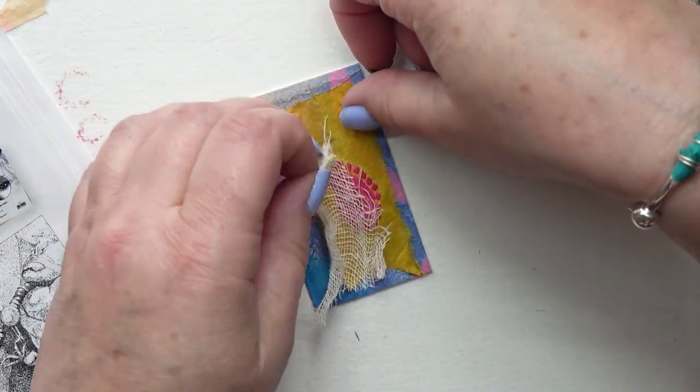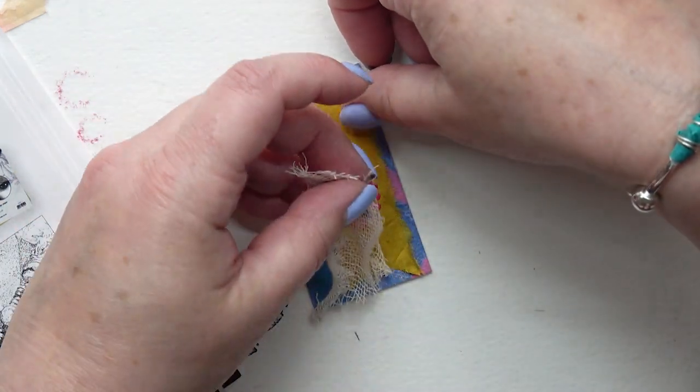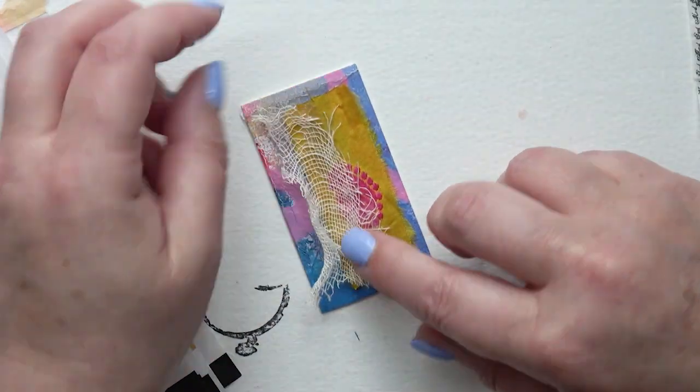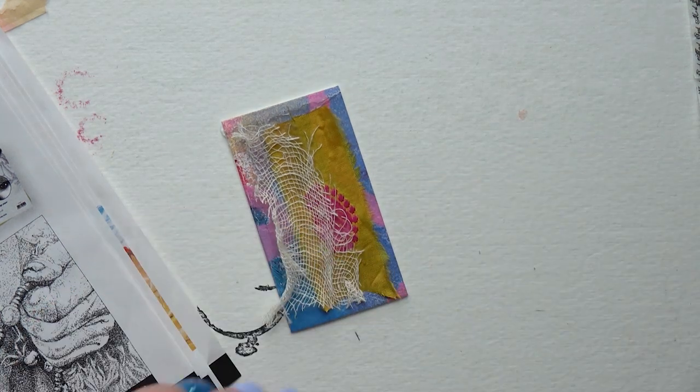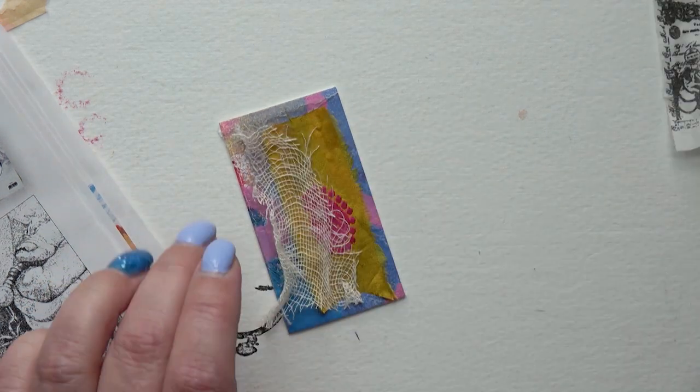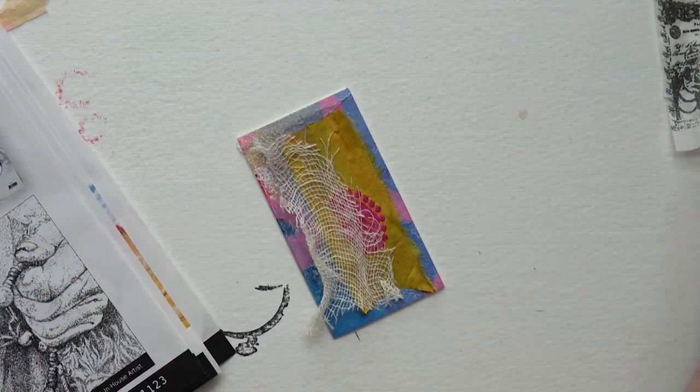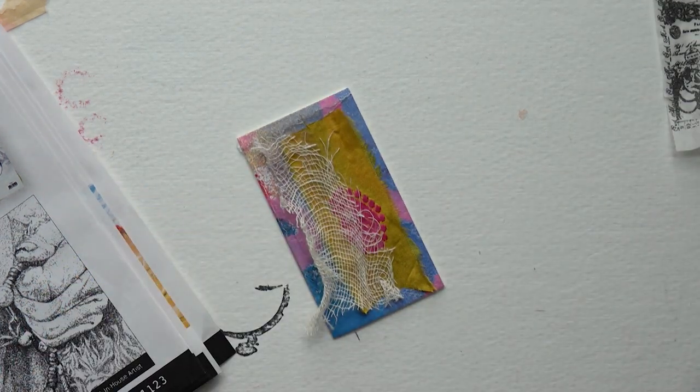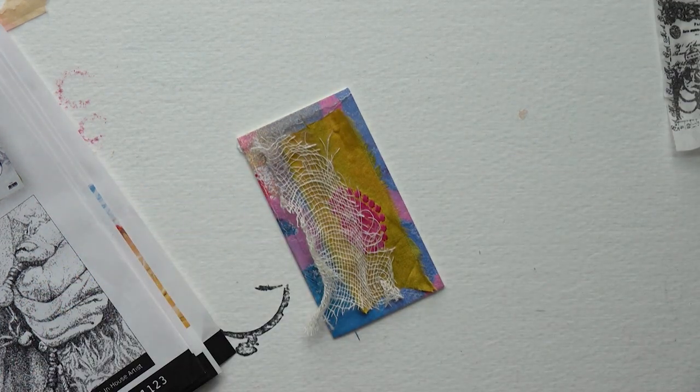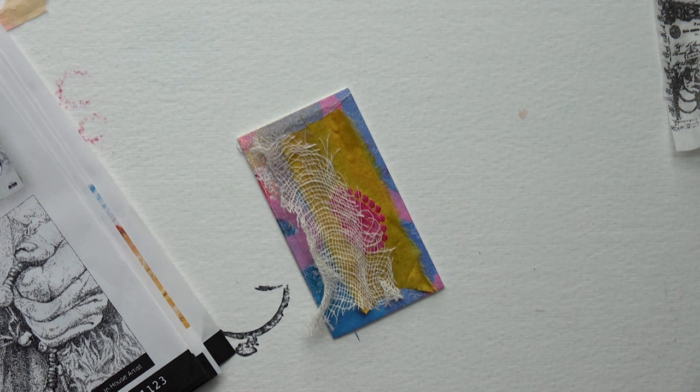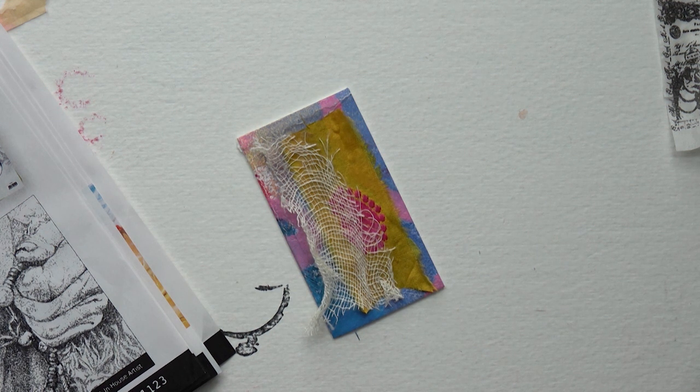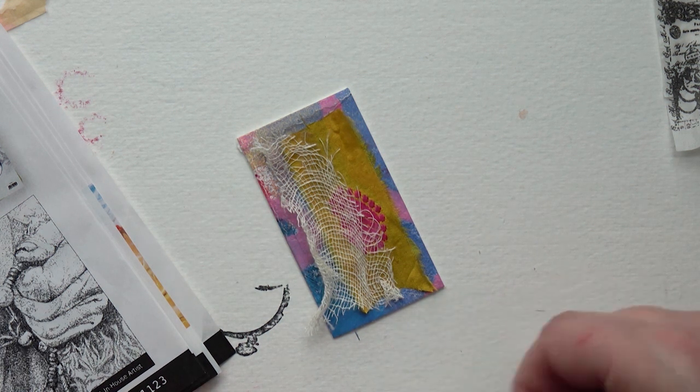Another muslin is going on. The other thing I like to do with these is when I use them in something like an ATC or something, I'll put my word or my phrase going across these and that looks really good.